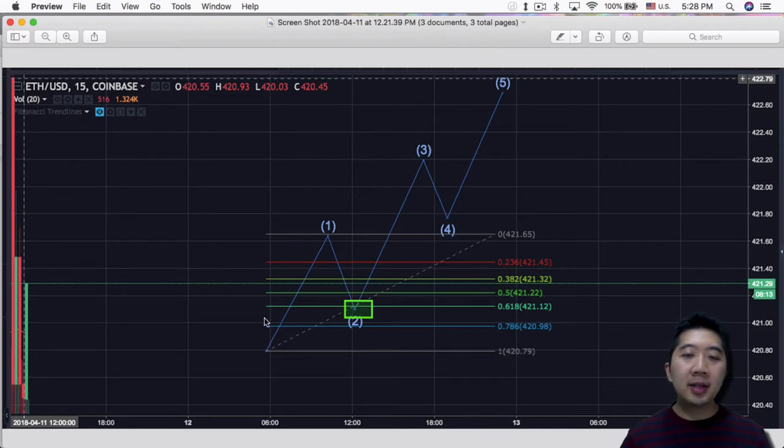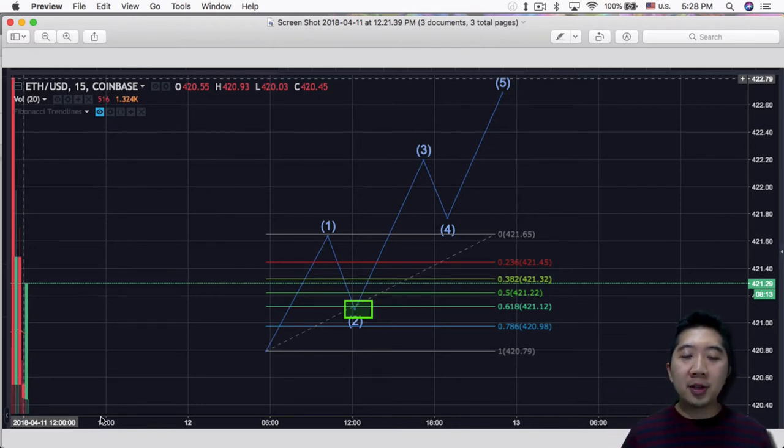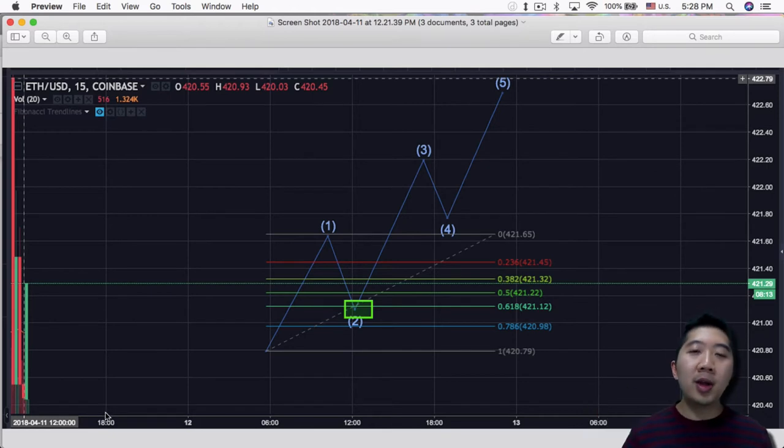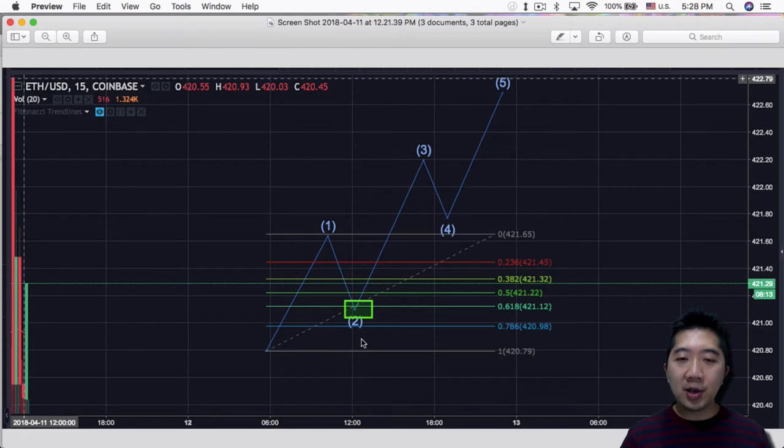Because in this case, this wave 1 failed. Again, it could be part of another Elliott Wave, so if you use a previous lower point and do a fib retrace, then you can find out where wave 2 is actually retracing to.